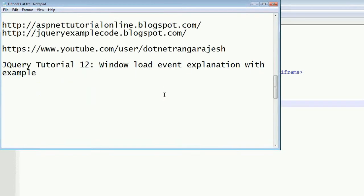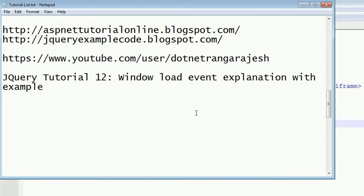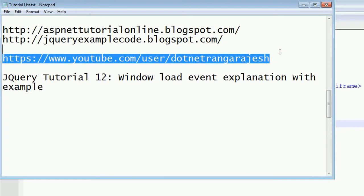Hi friends, I am Rangarajesh Kumar, author of ASPNetTutorialOnline.blogspot.com and jqueryexamplecode.blogspot.com. This is my YouTube channel where you can get more updates from me. Now I am going to explain jQuery Tutorial 12.